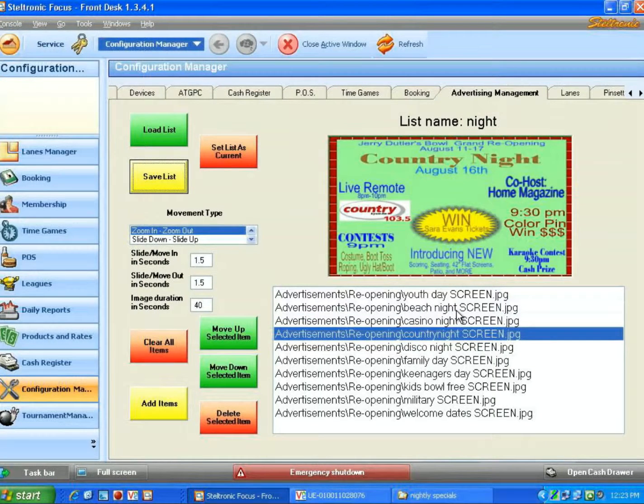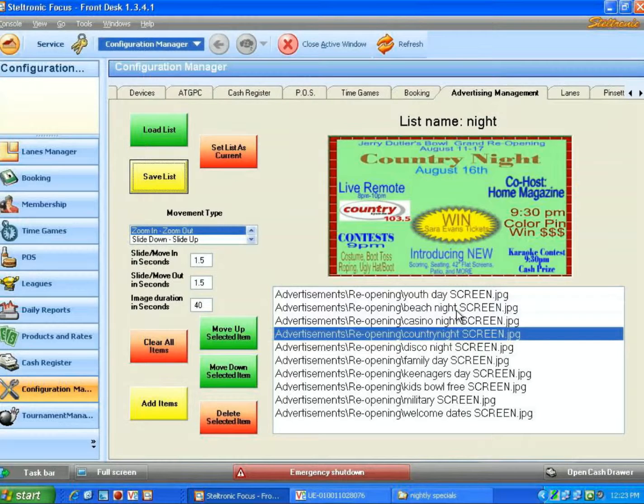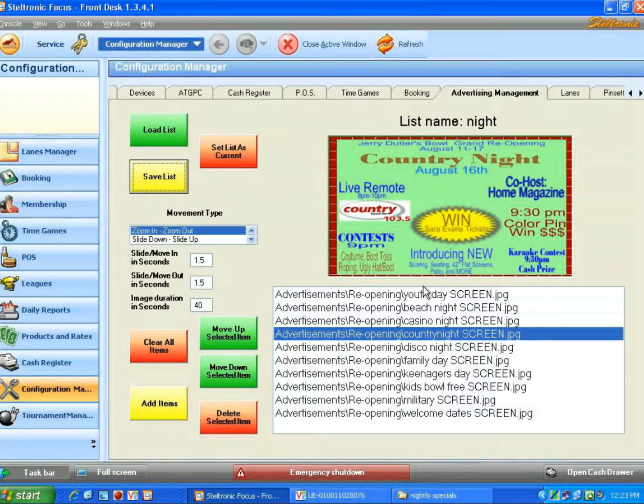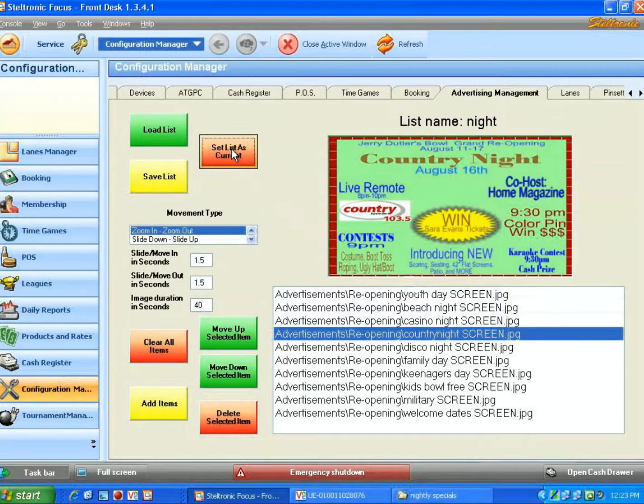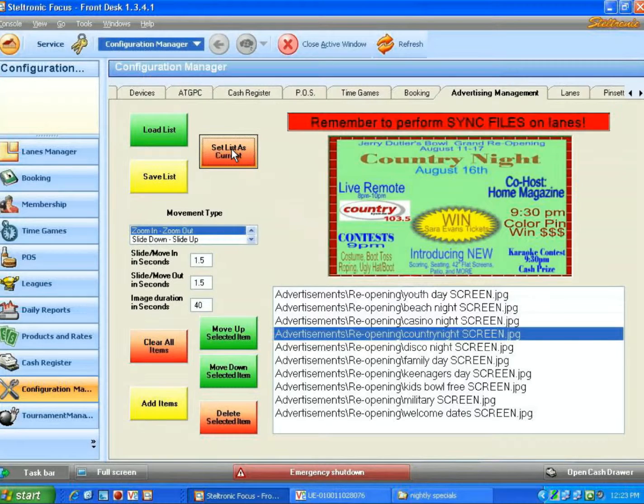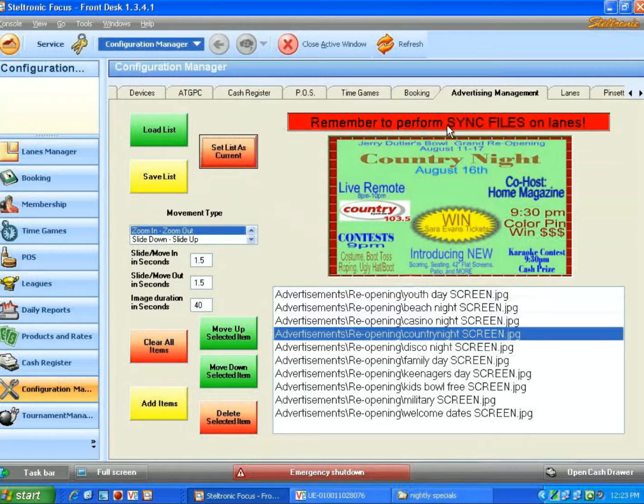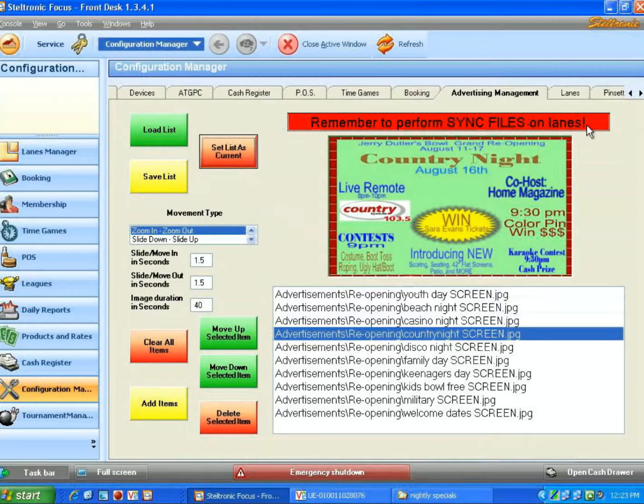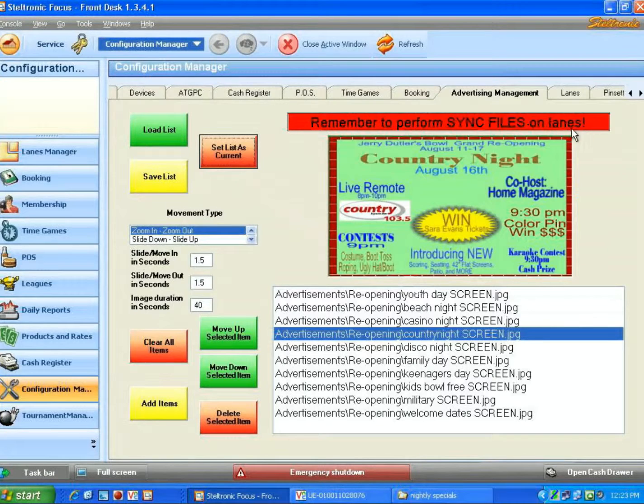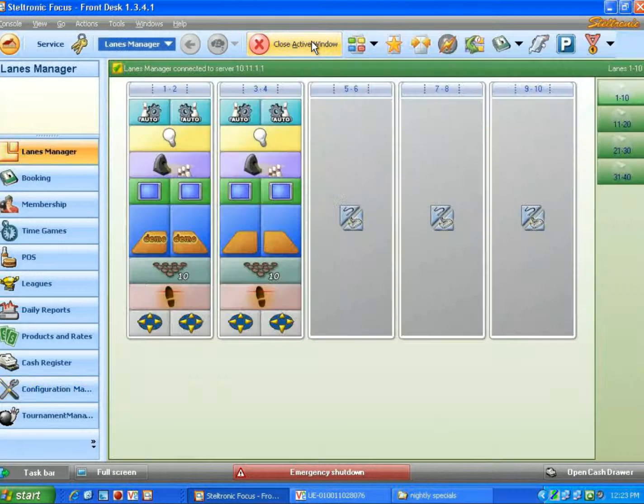Now I need to click one more button to say that I want to use this list of graphics out onto the lanes. I will click on this red button here. When I do that, I'm given a big warning here to remember to perform the sync files on the lanes, and I will show you what that means.